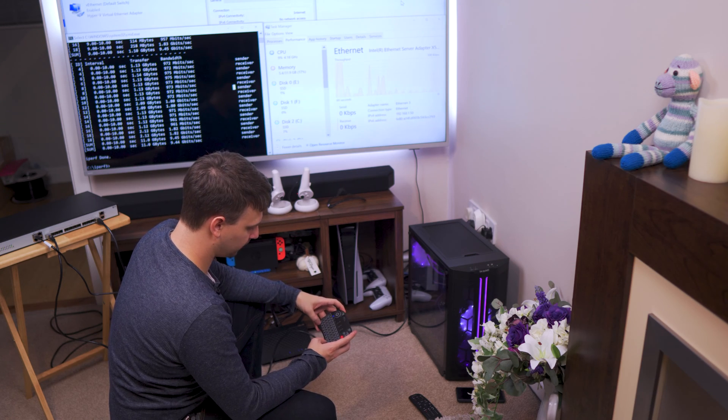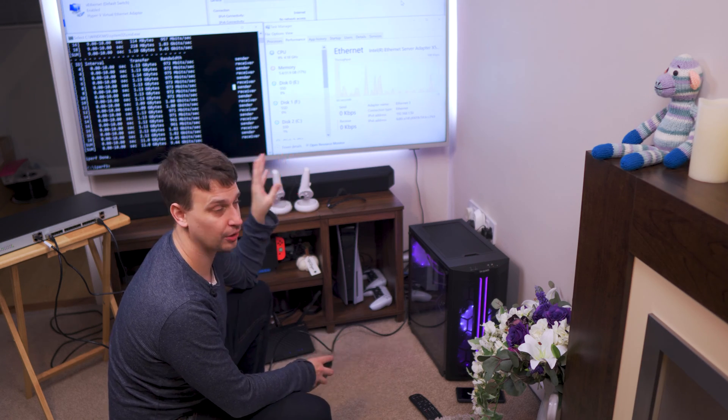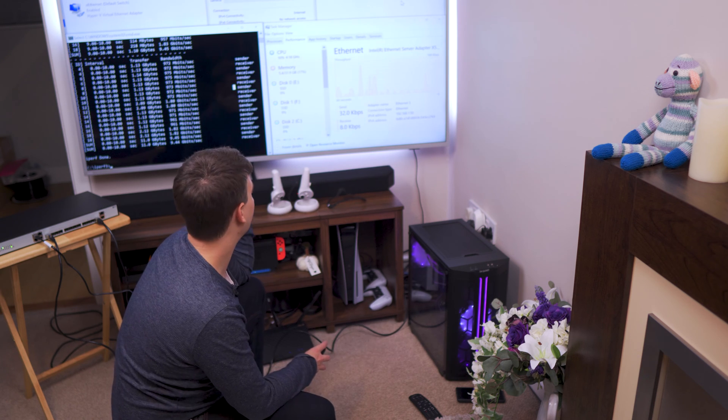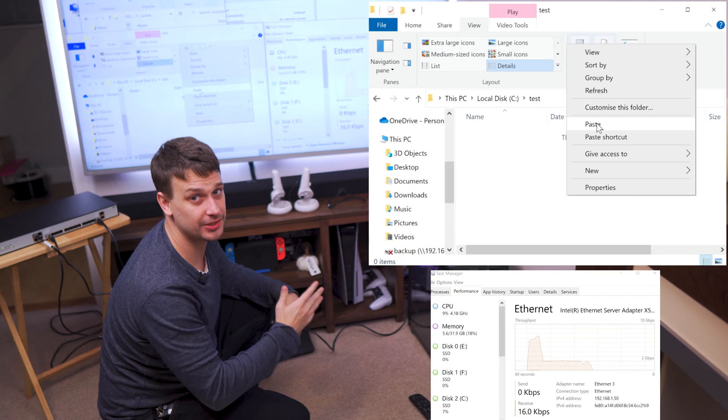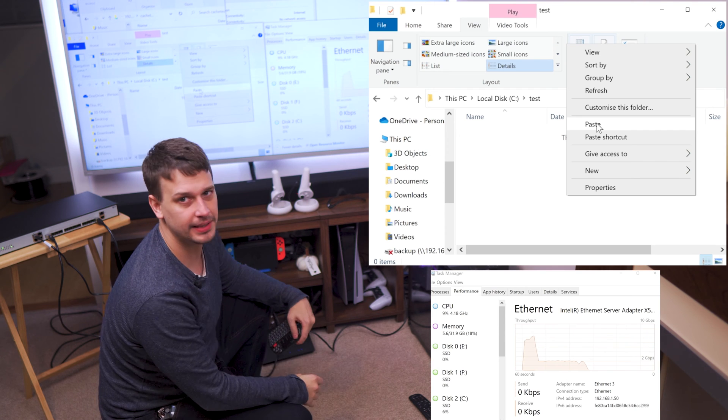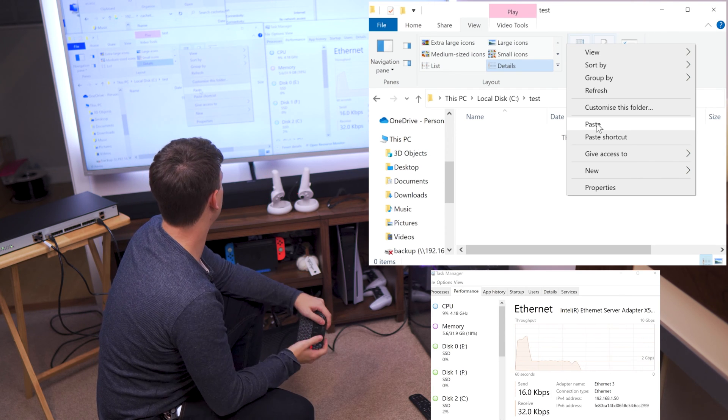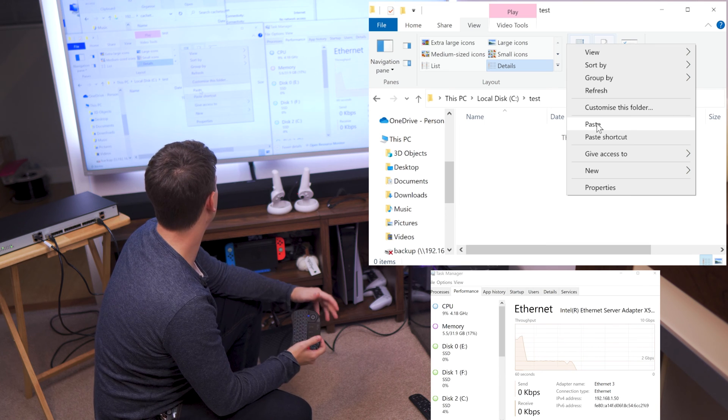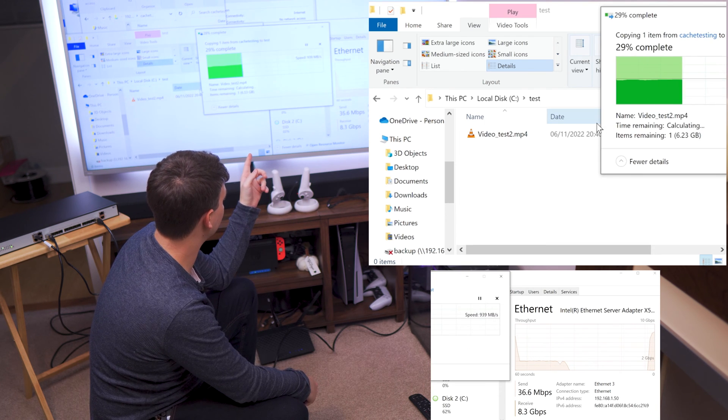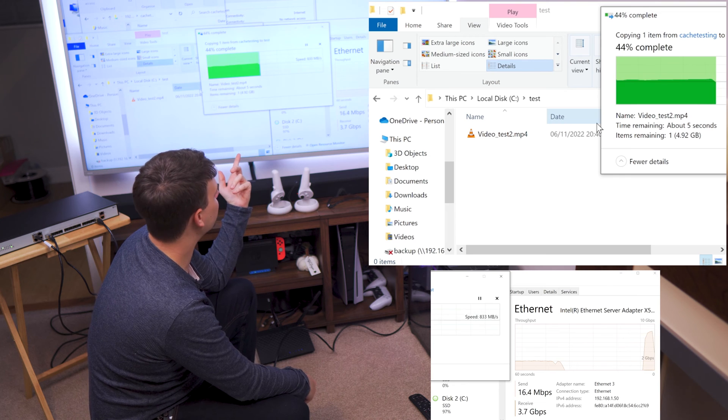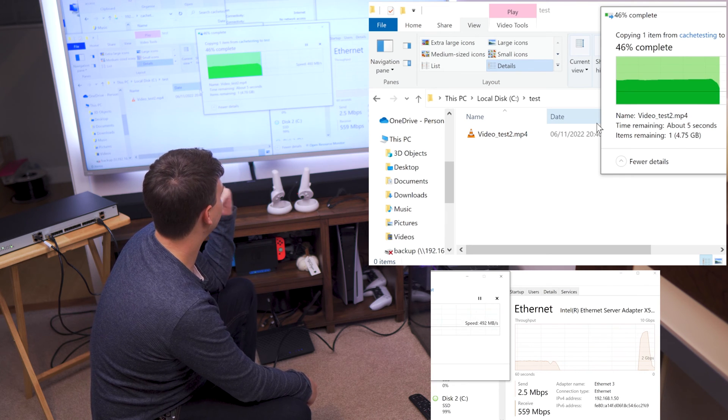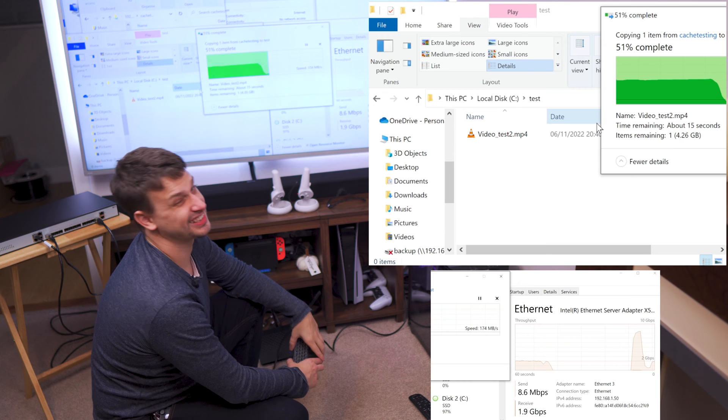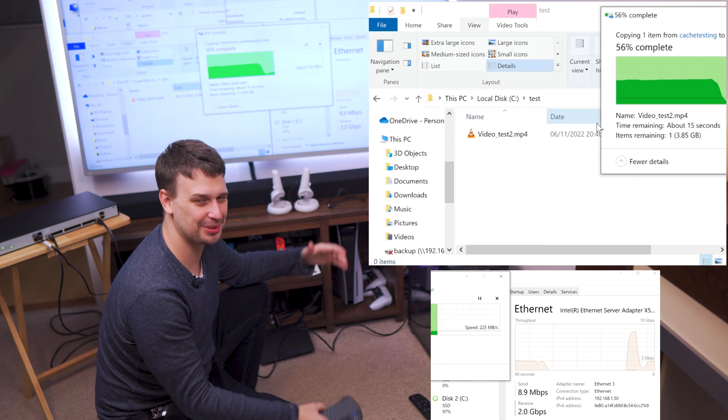We'll transfer a file from the SSD cache on the Unraid server to this machine, and we'll see how that goes. So this is a 9 gigabyte video file, just going to transfer across the network from upstairs on the RAID server to down here, and it's starting out 950 megabytes per second, and then it drops off. And that's kind of what I expected really.